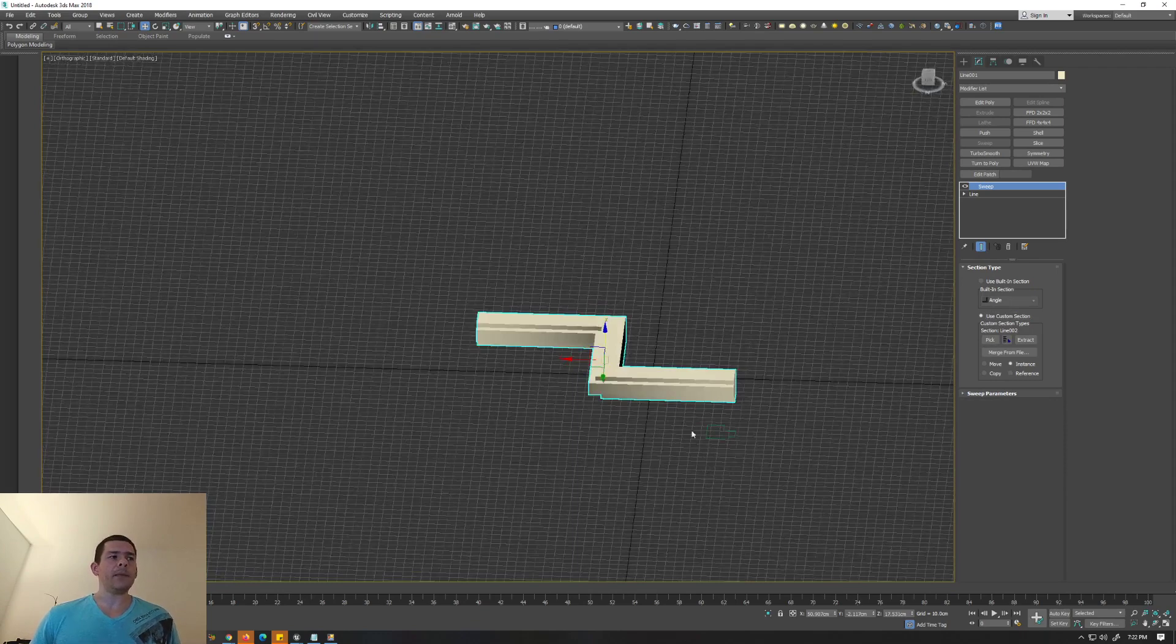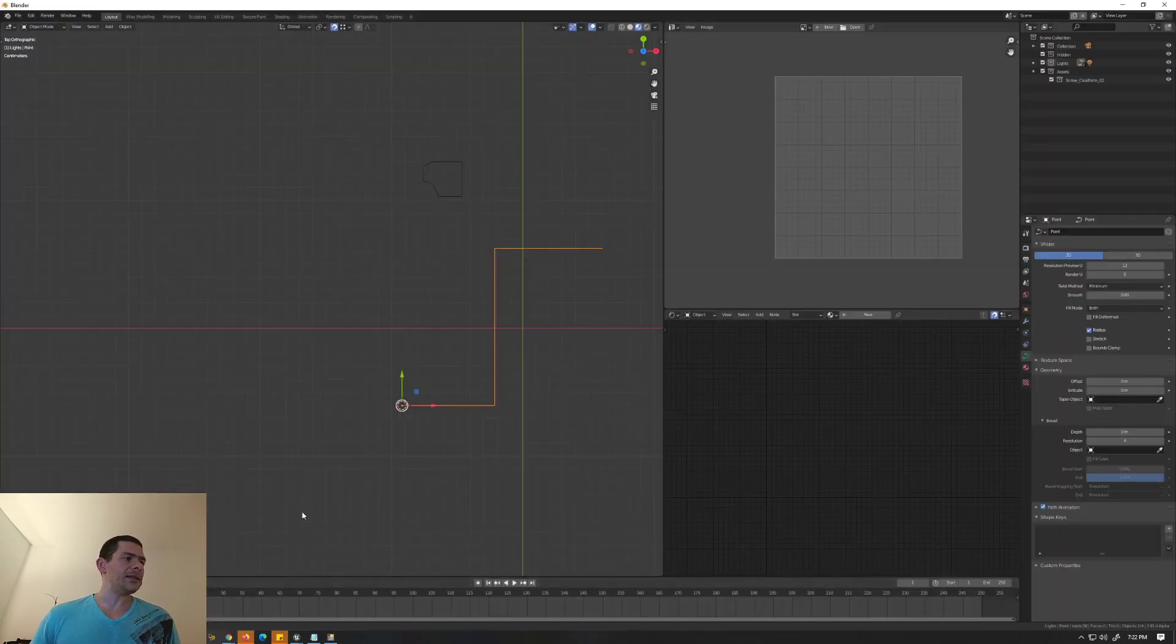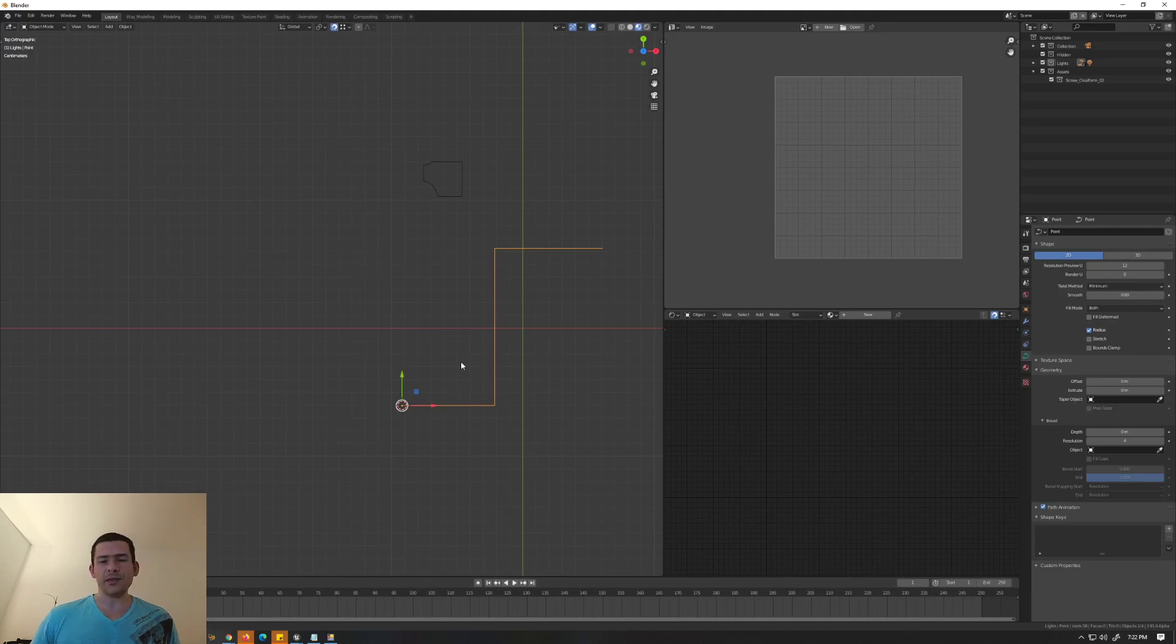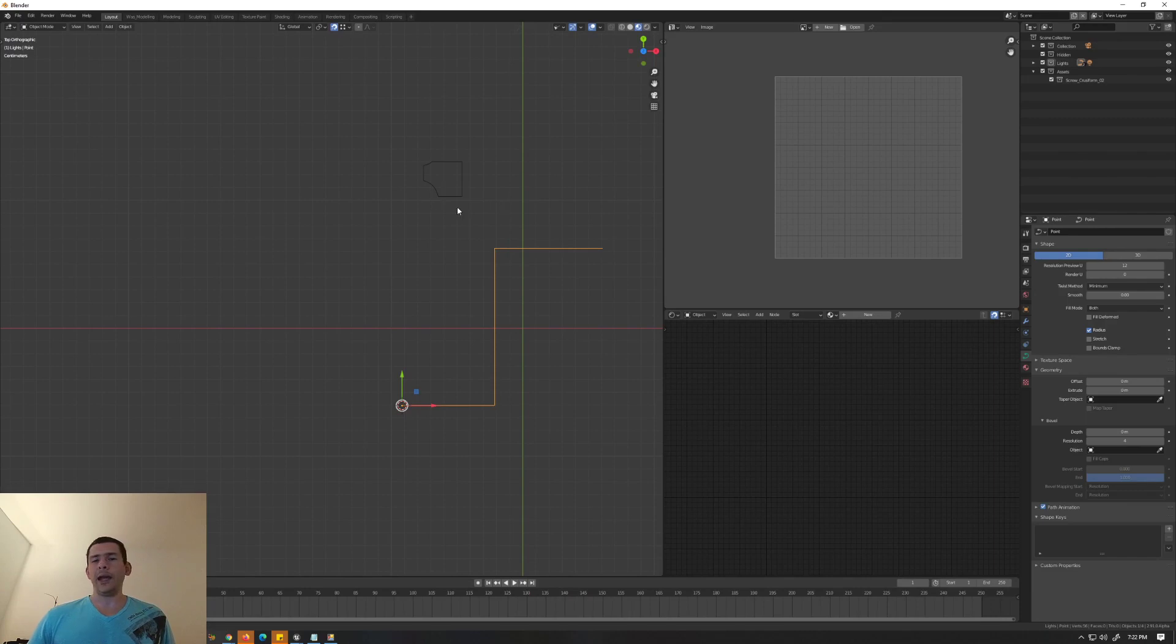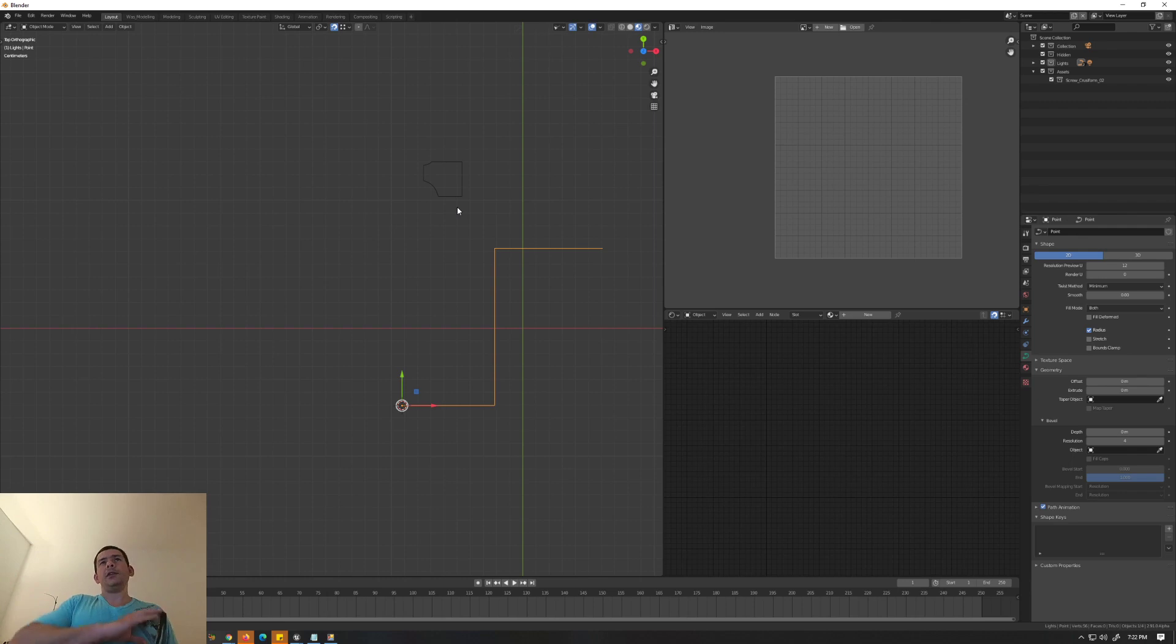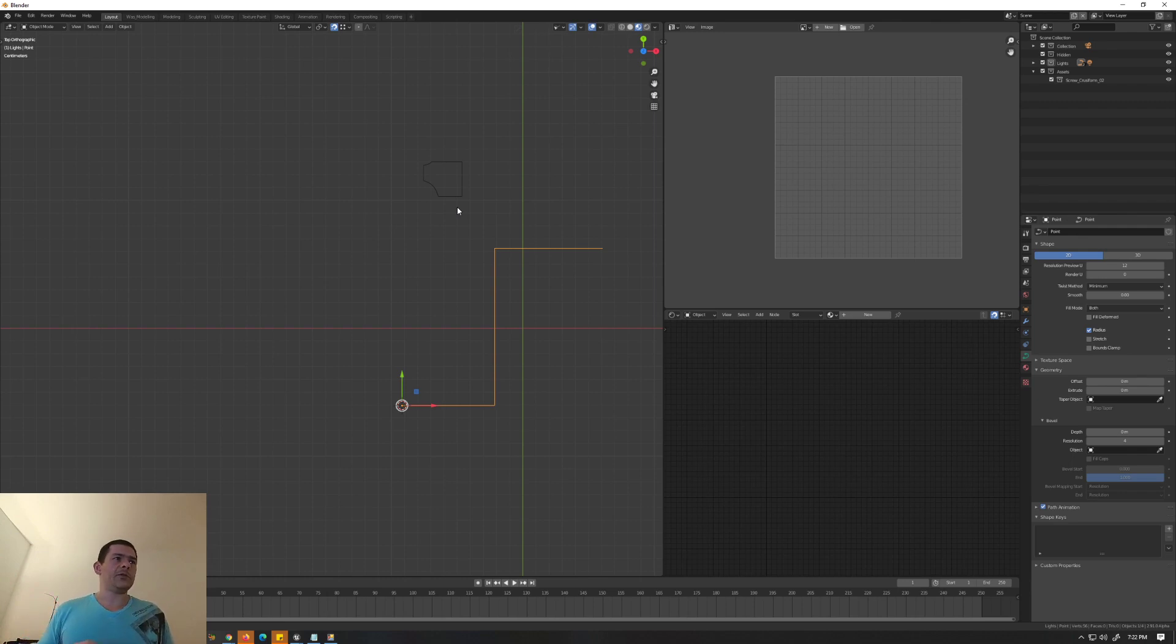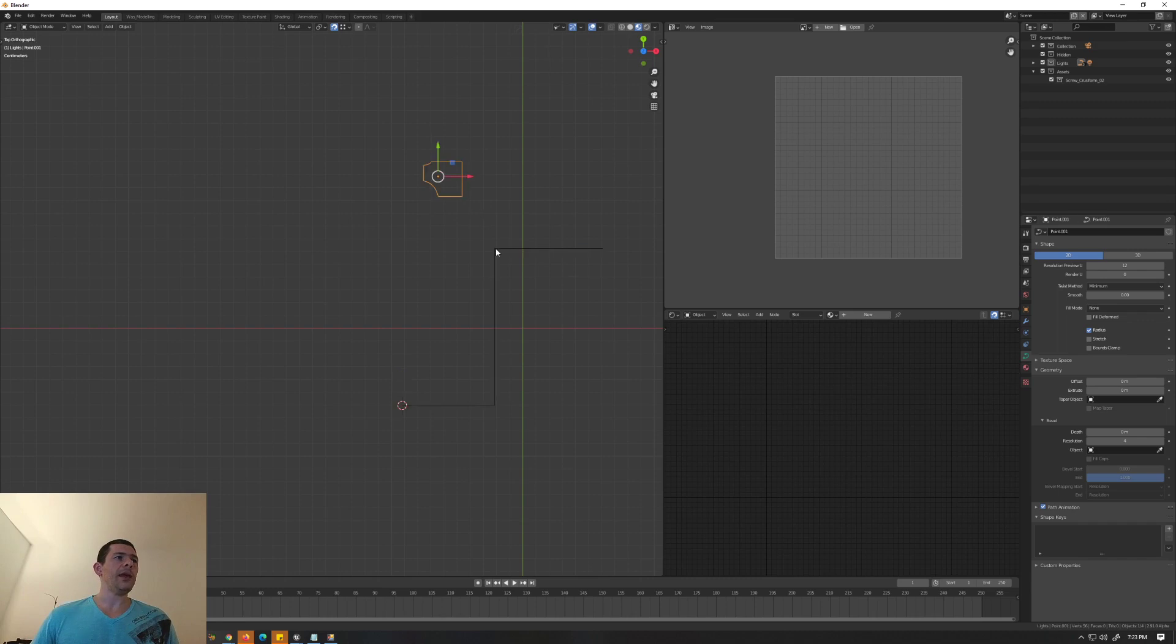So let's go. In Blender, it's not that simple - it's still simple, but it's a workaround. Creating the lines is not as simple as 3ds Max. I would say Max is a 10 and I'd give Blender a 7 for creating lines. So we have two lines here.